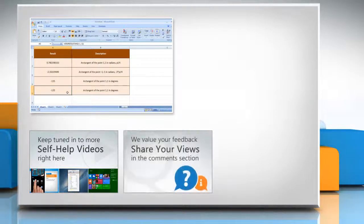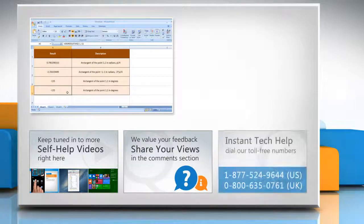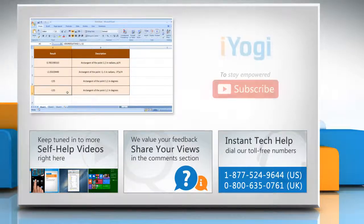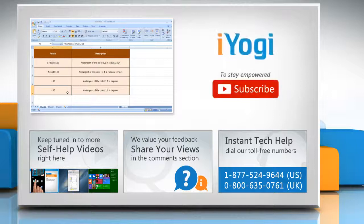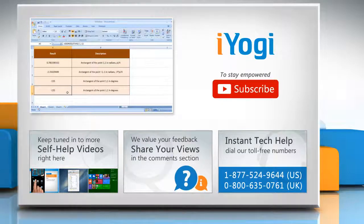Have something to ask or share? Pen it down in the comments. To get iYogi tech support, dial toll-free numbers. To stay empowered technically, subscribe to our channel.